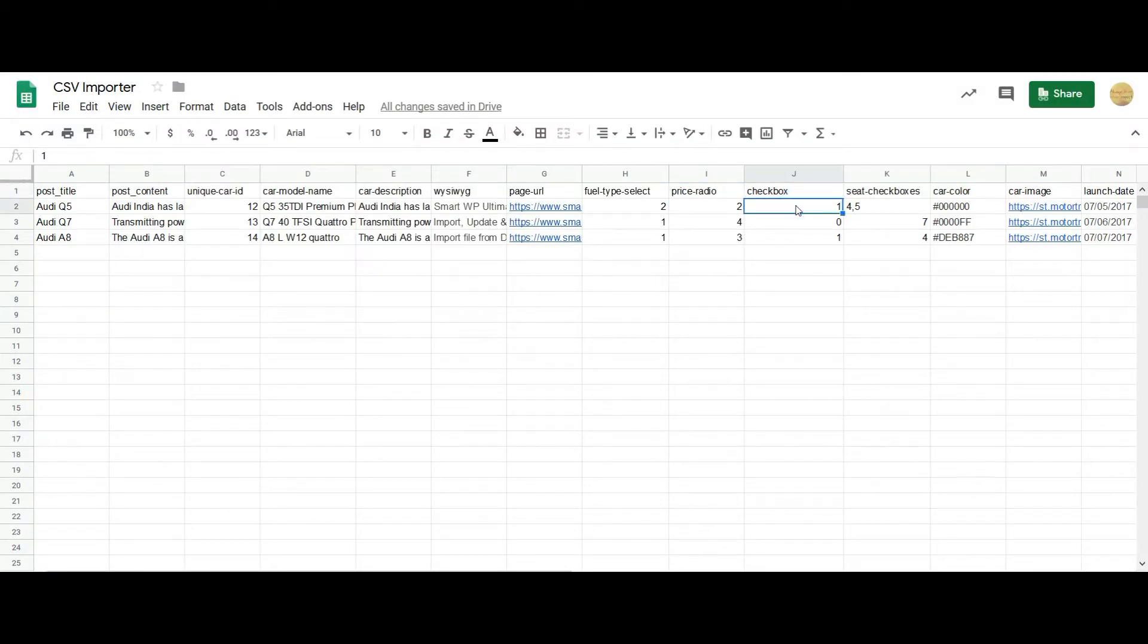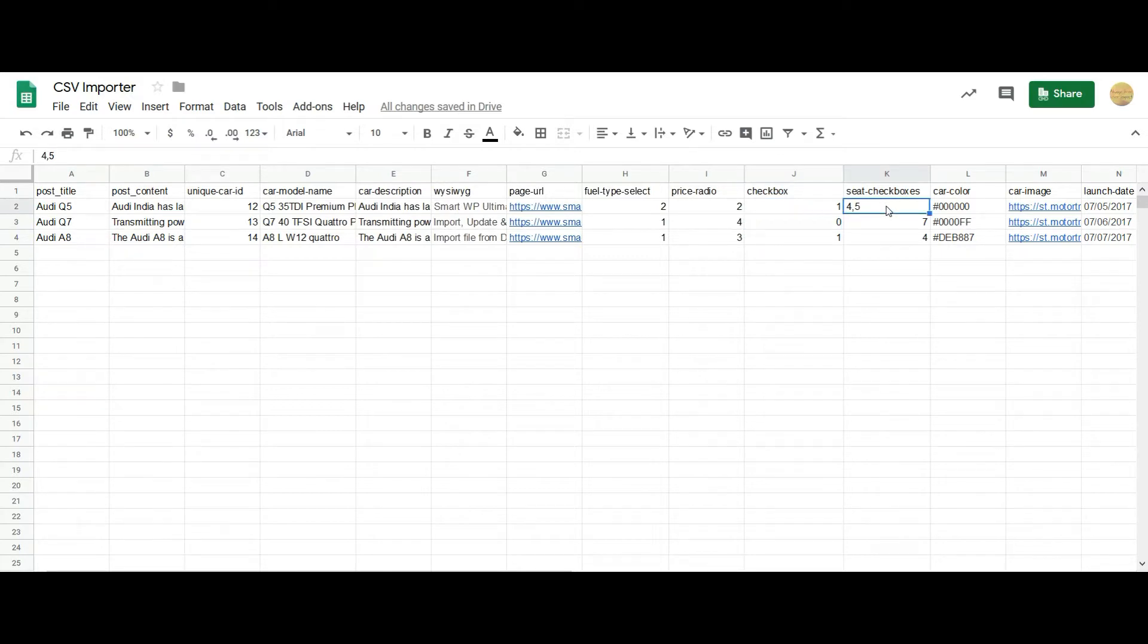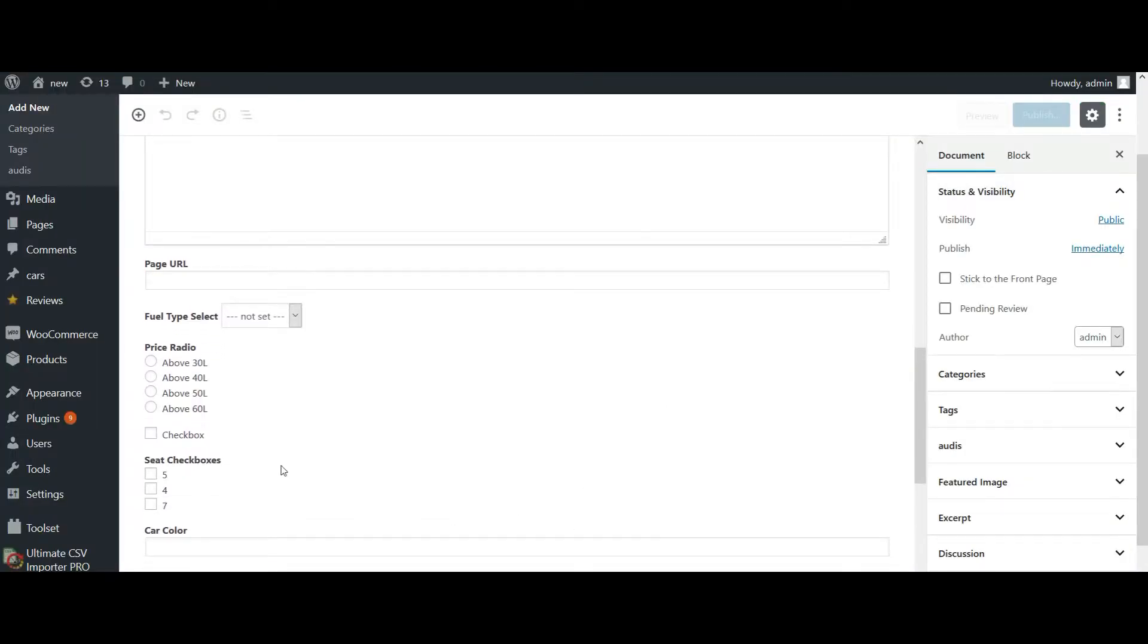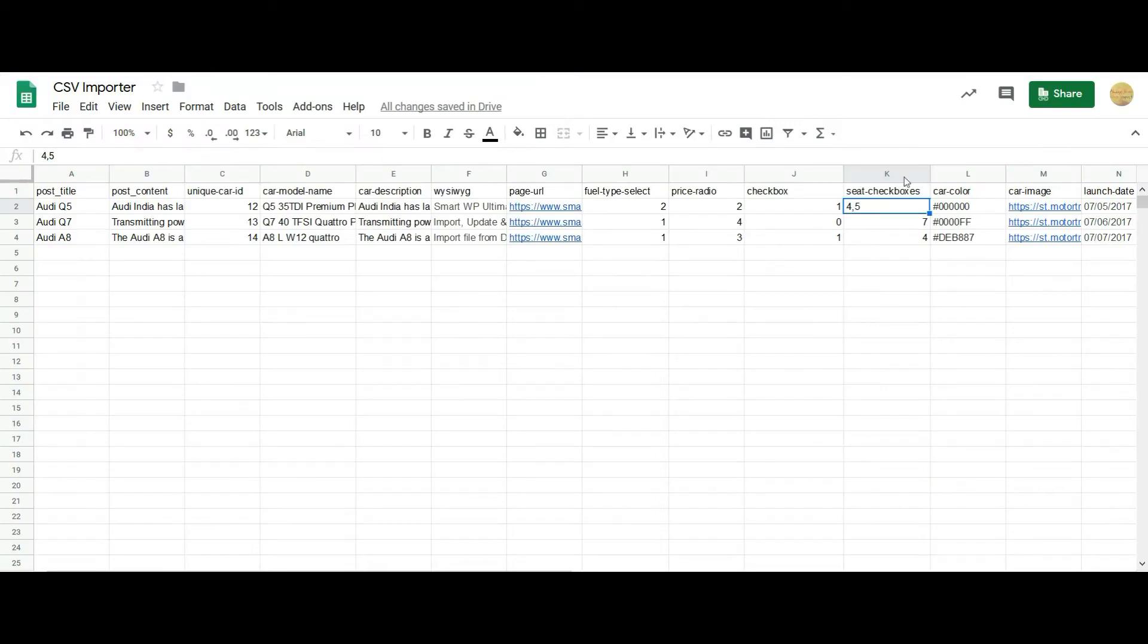And for checkbox, to enable the checkbox you have to mention the value as one, to disable it you have to mention it as zero. And for multiple checkbox values, you have to mention the value here. For example, here I have seat number as five, four, and seven. To select five you need to mention the value as five in your CSV file. To select multiple checkboxes you have to mention the values in comma separation as mentioned here.